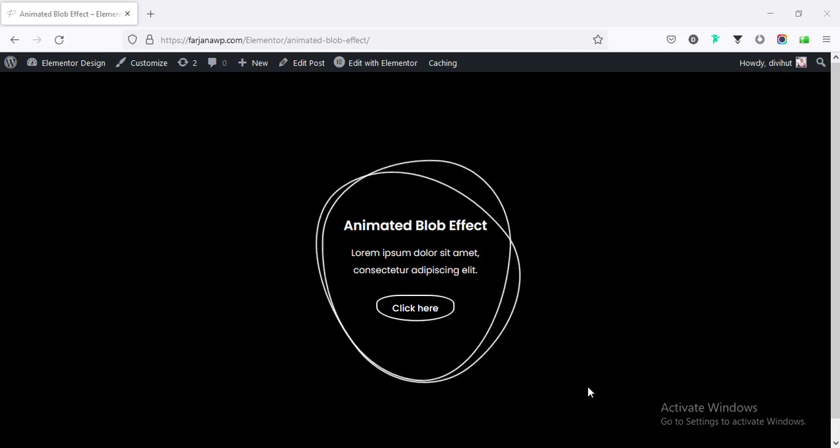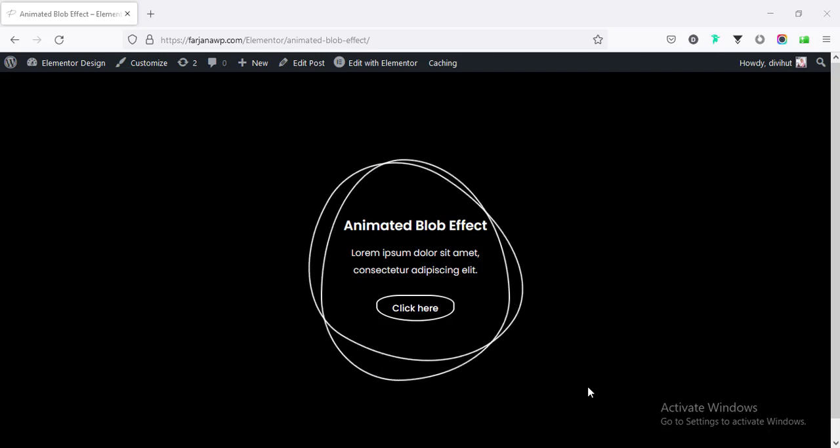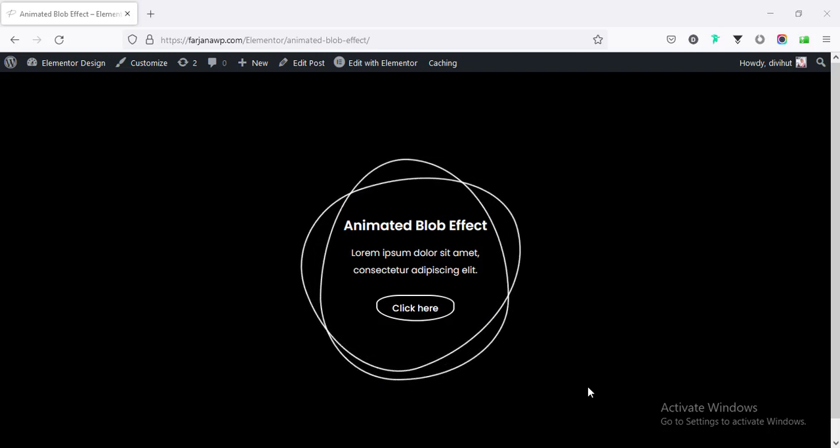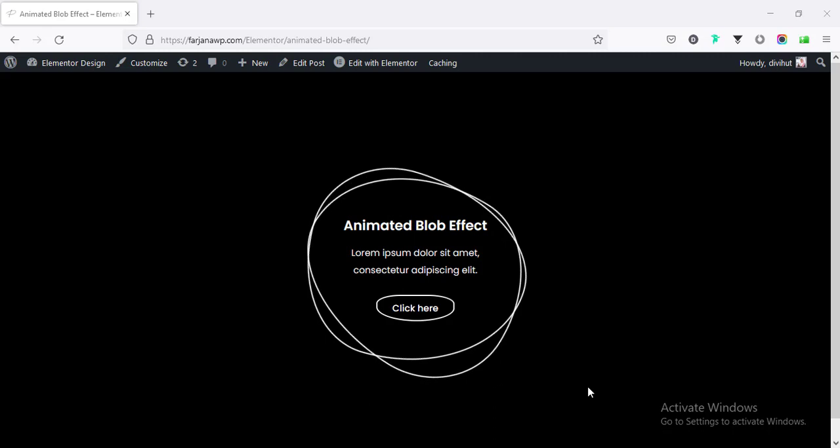Hey, what's up guys? My name is Varjana. Welcome to my another Elementor Design related tutorial.